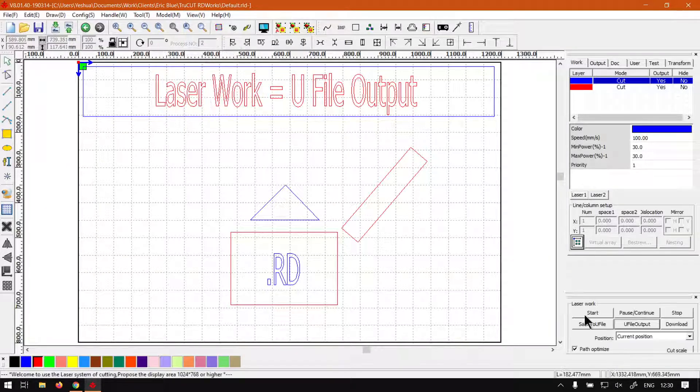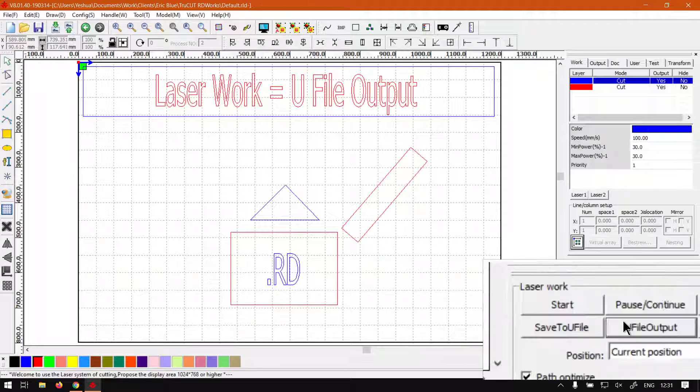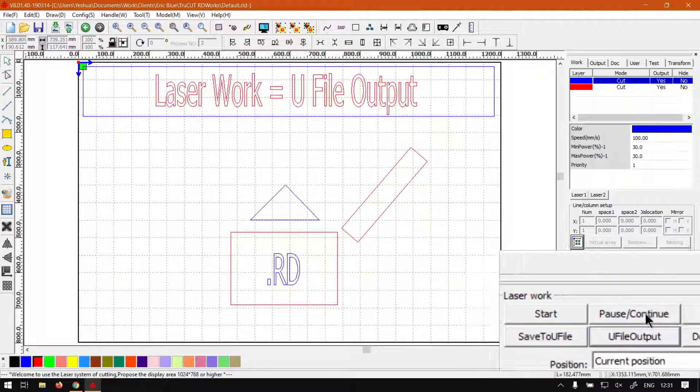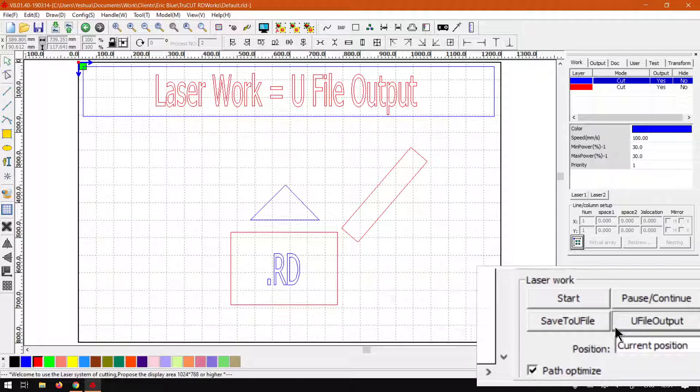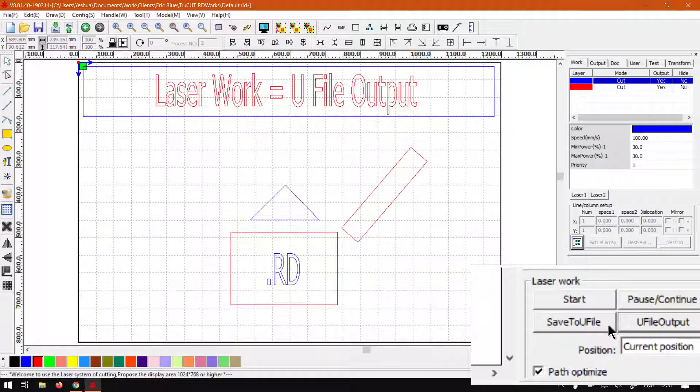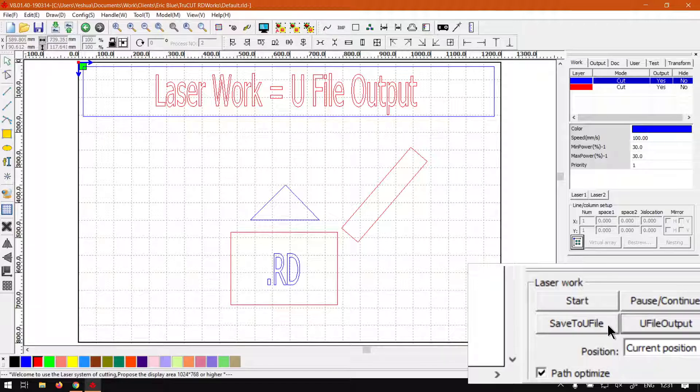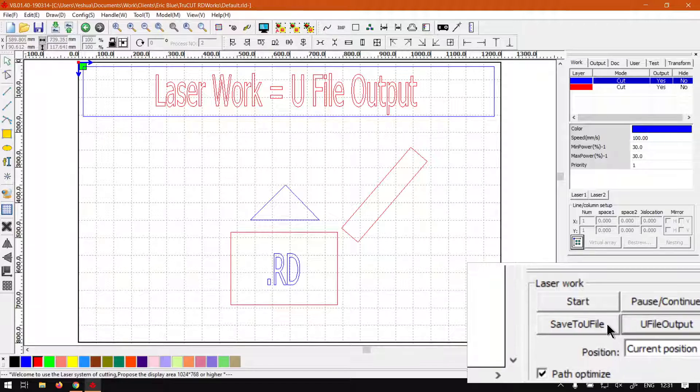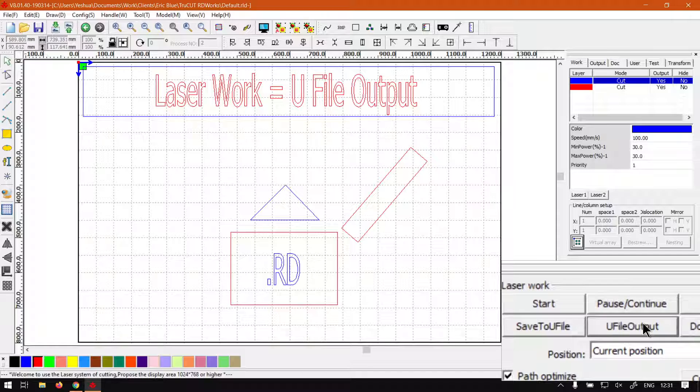In the previous videos, we already looked at Start, Pause, and Stop. We also looked at saving to a U File, which is useful if you want to cut on a different machine. If you go on the other machine that actually has your laser cutter set up, which I currently do not, you can complete the full process.